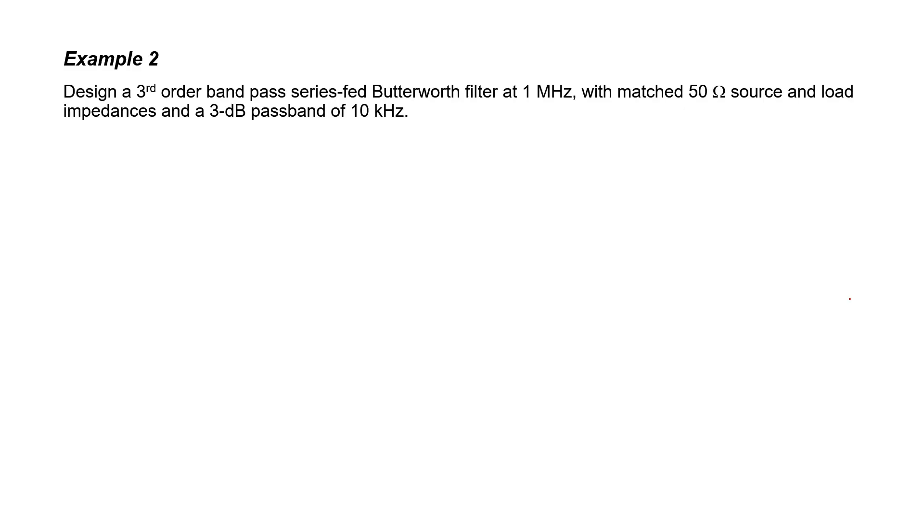In the next example, I'd like to design a bandpass filter. We'll be designing a 3rd order bandpass series fed Butterworth filter at 1 megahertz. And again, we're going to match the source and load impedances at 50 ohms. In order to design a bandpass filter, you might recall that we need to start with a low-pass filter and then convert it to a bandpass filter.